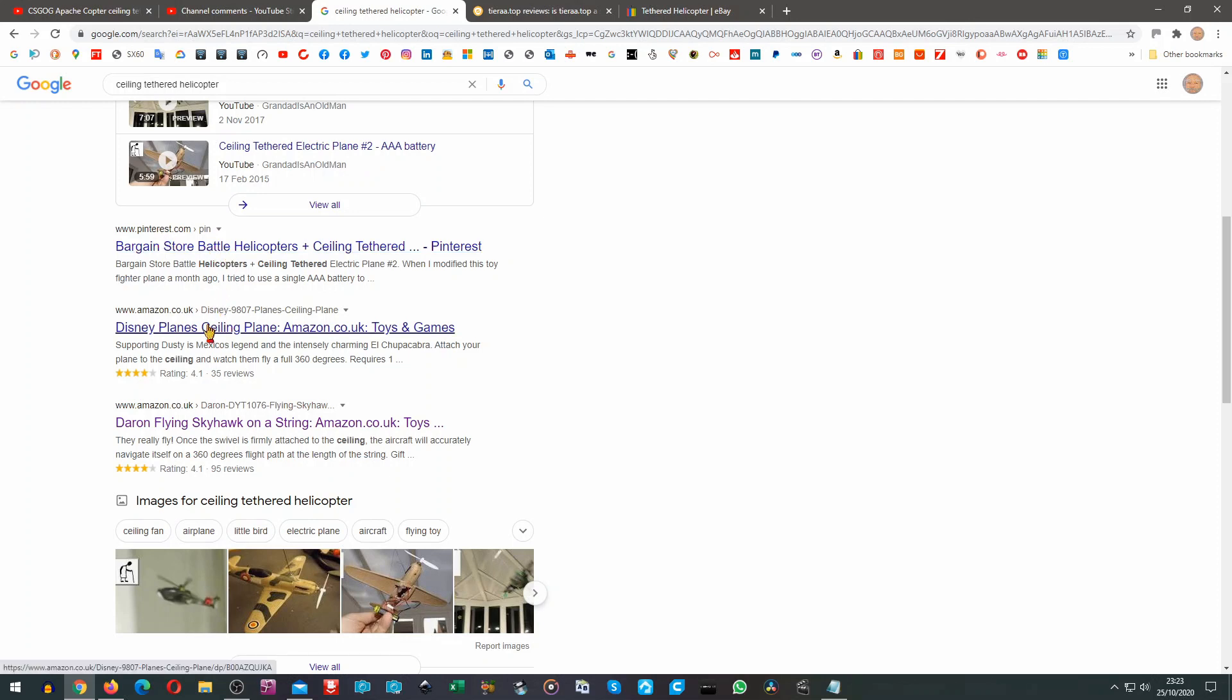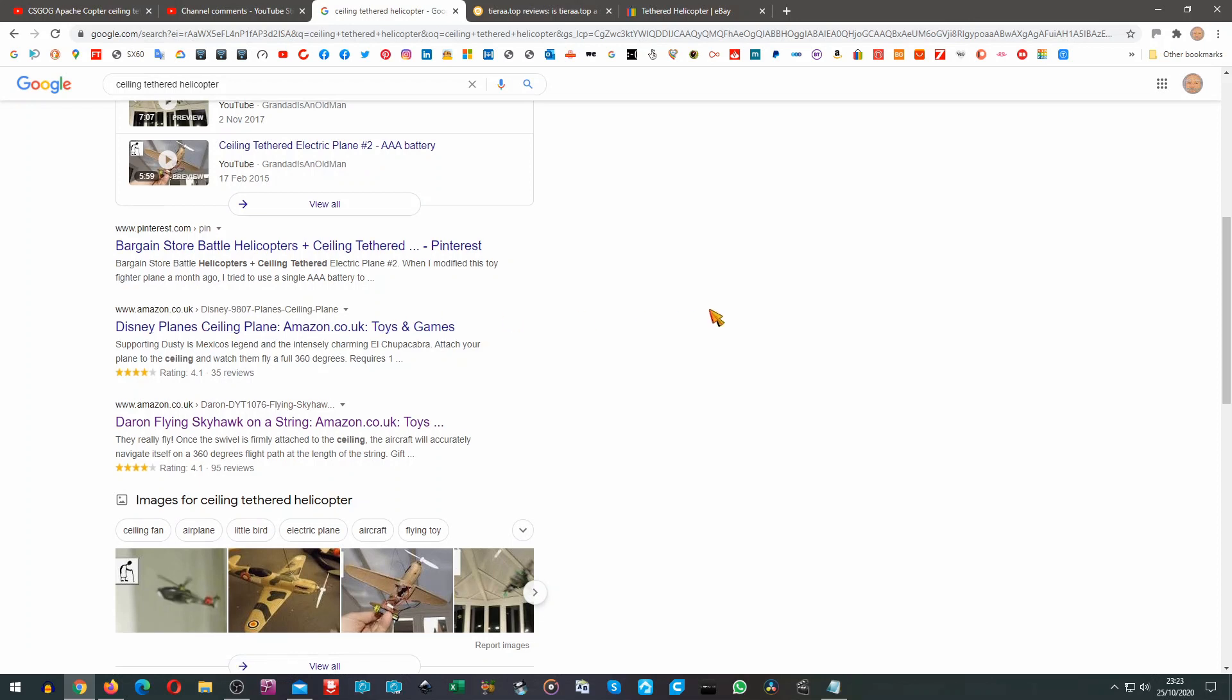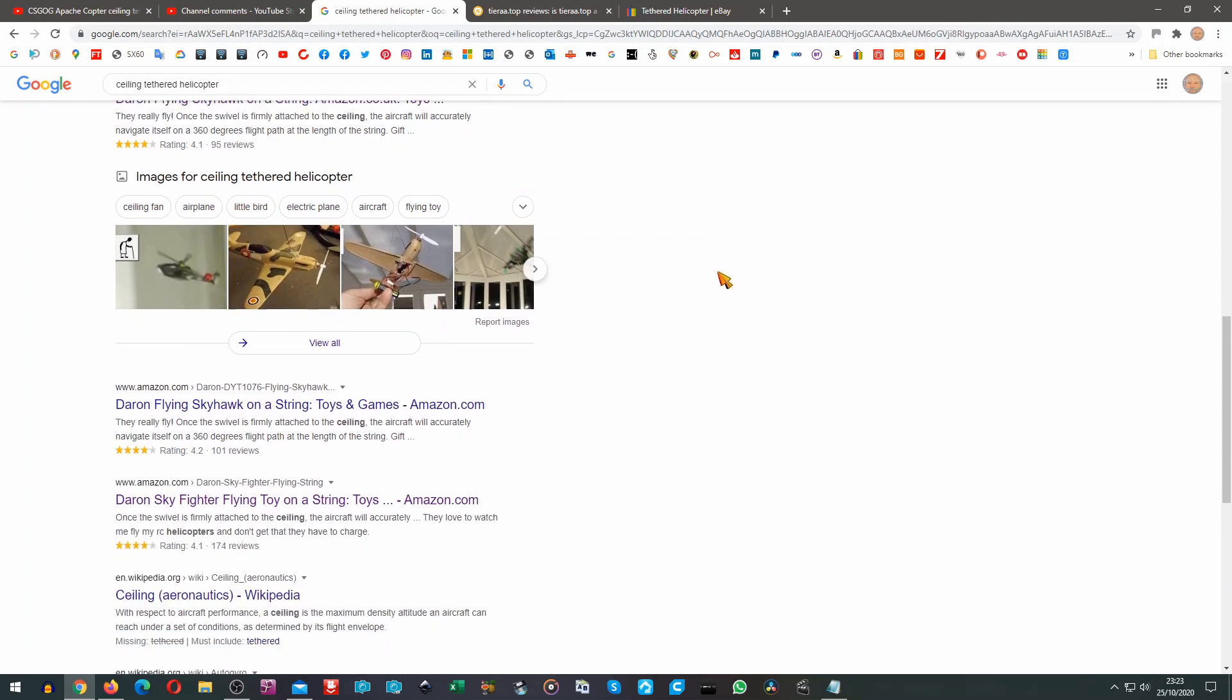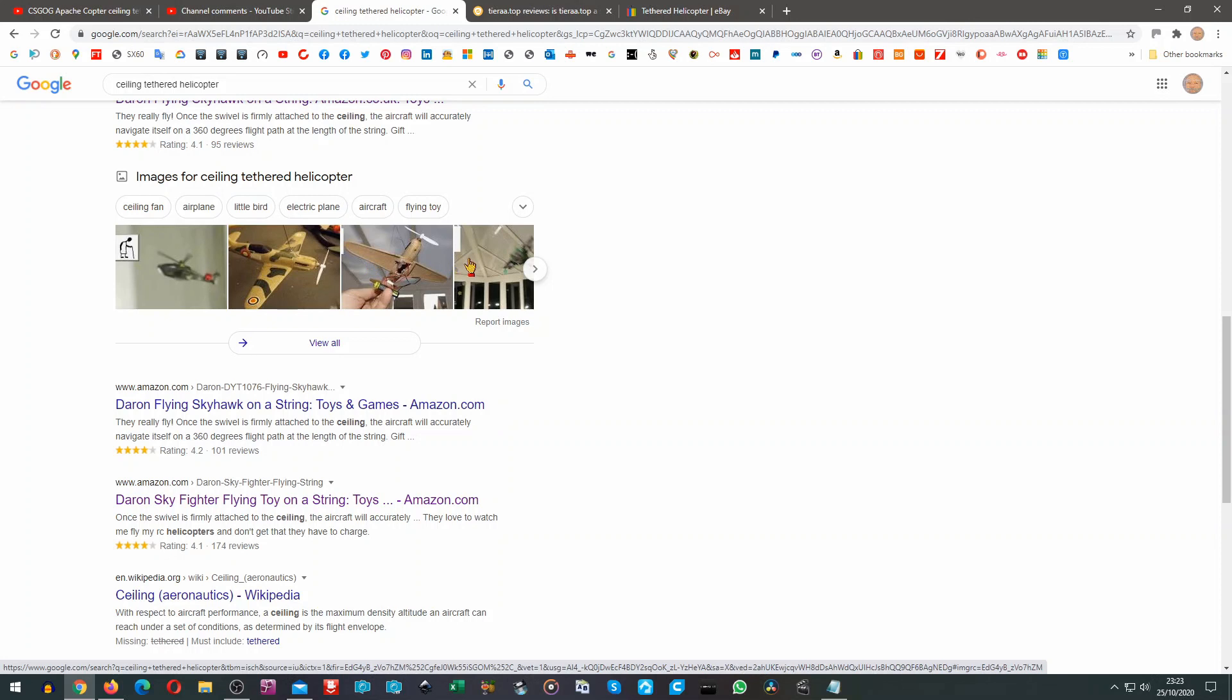Amazon shows us Disney planes ceiling tether. Well I know which one that is and that's not a helicopter. Again Amazon shows us Daron flying Skyhawk which I know is not a helicopter because I've looked at it before. Then we got some images and interestingly enough most of those are mine as well.